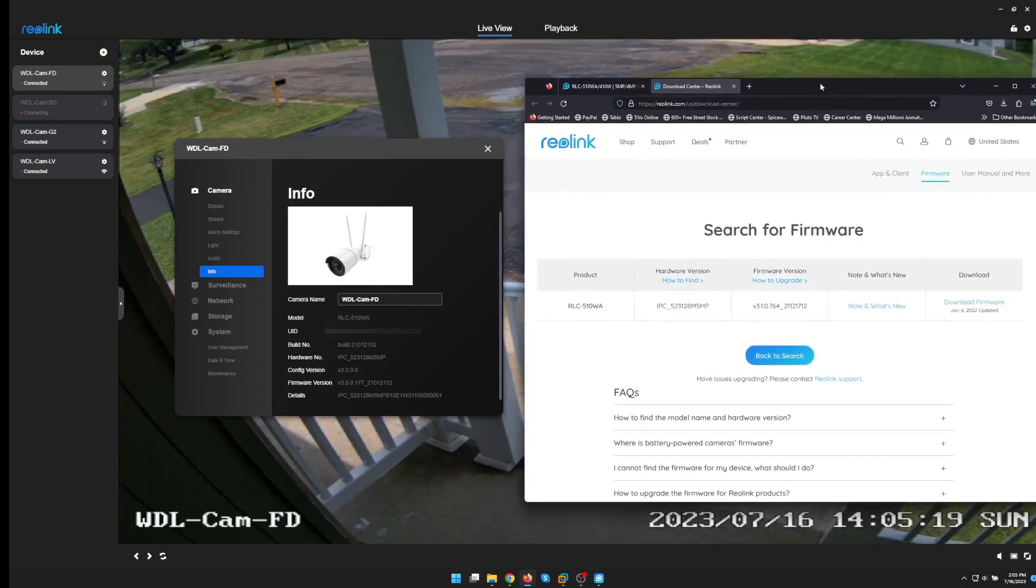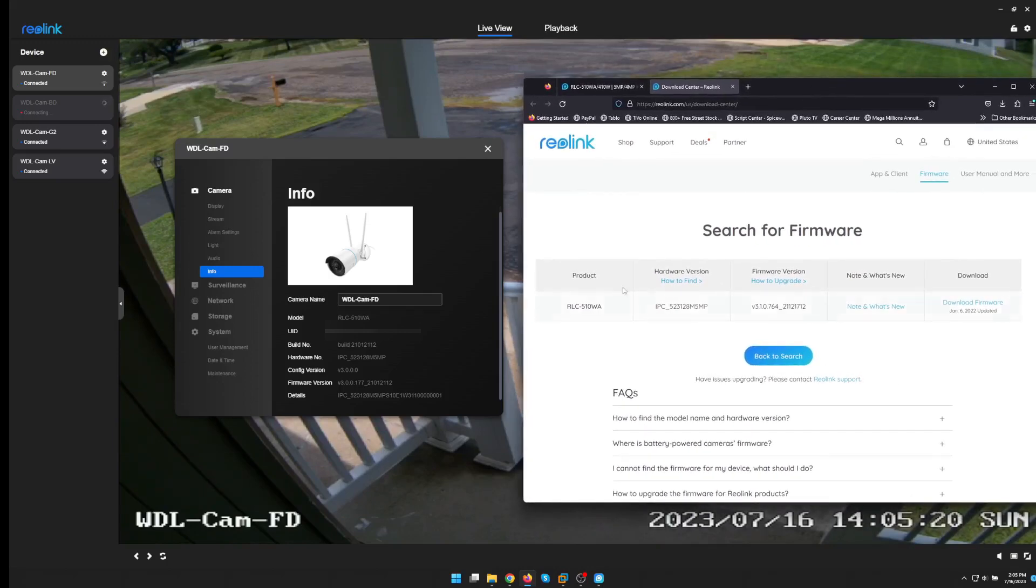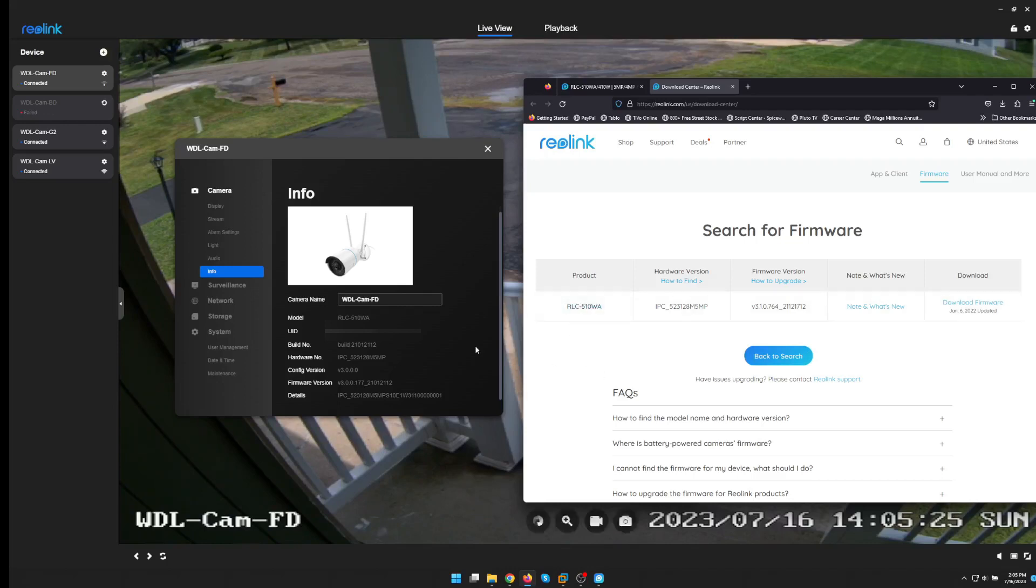On the settings tab we look in the info and make sure we have the hardware number because there could be different firmware versions for different hardware numbers.